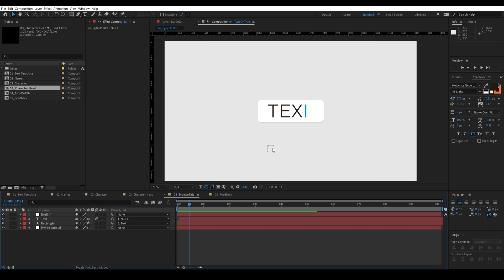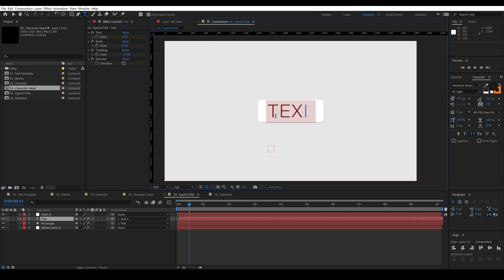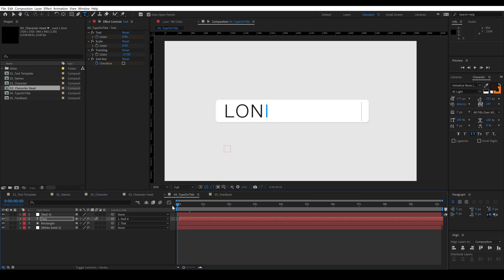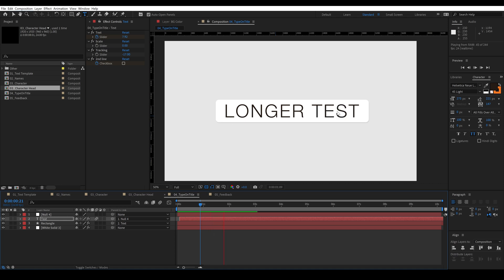So to do that we've created a null that the text is parented to, and what the null does is looks at the width of the text and divides that by two and then moves to the left horizontally in that position, and that allows the text no matter how long it gets to be left justified but also centered on the screen.